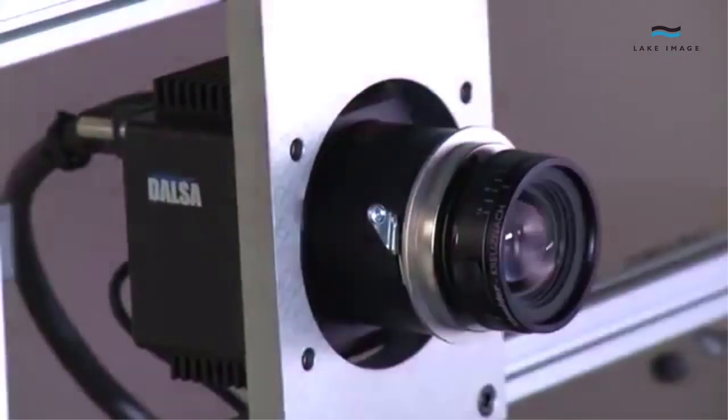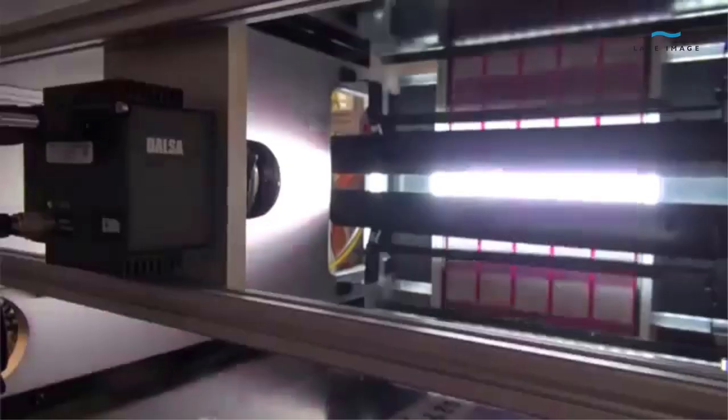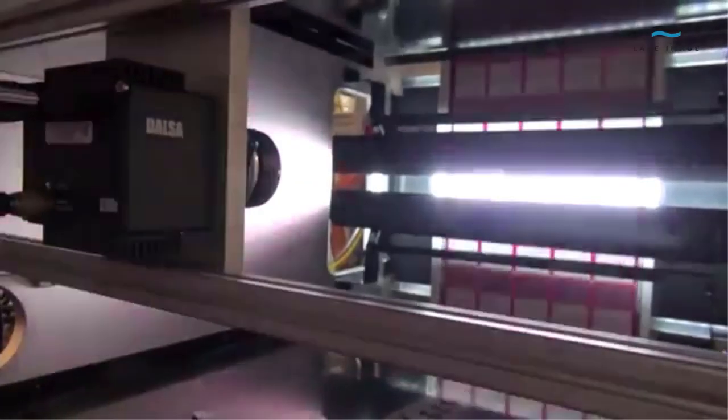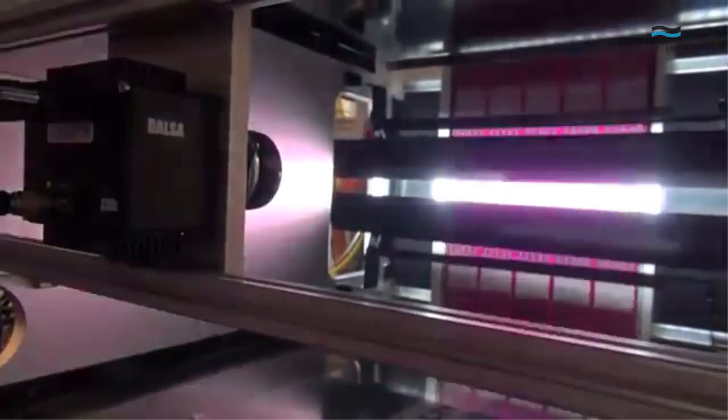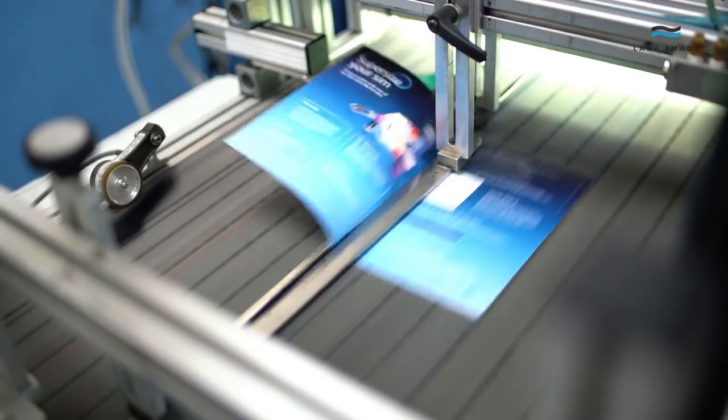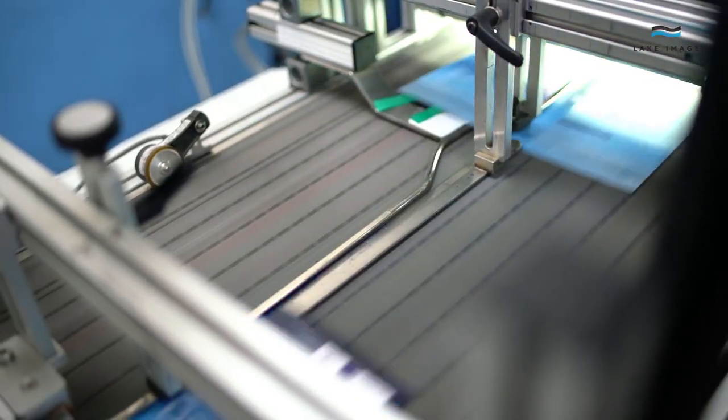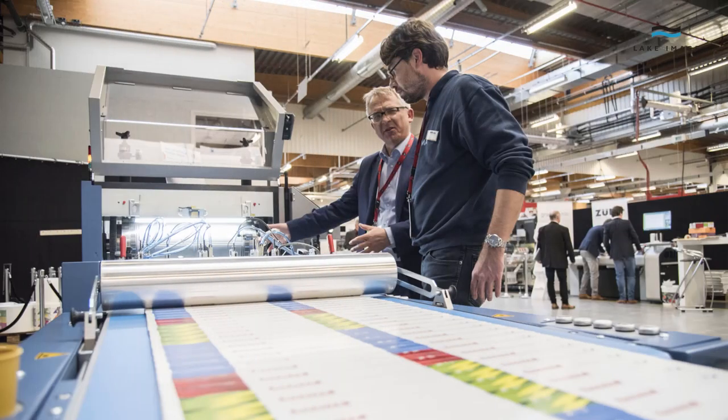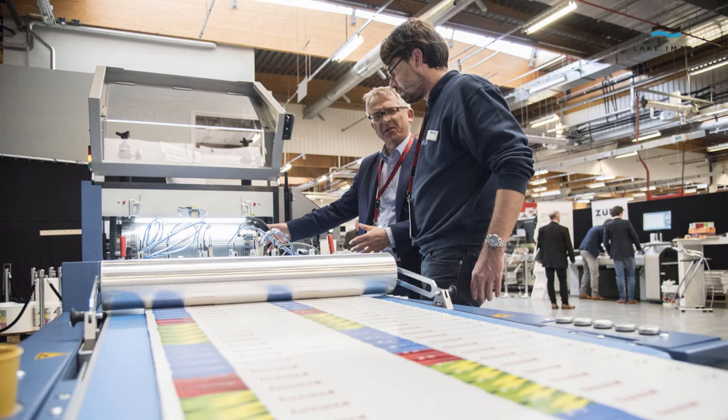It can be integrated with almost any production equipment from traditional and digital label presses to converters, finishing equipment, sheet-fed or continuous web, all at full production speeds.